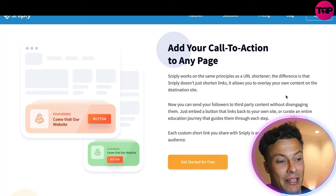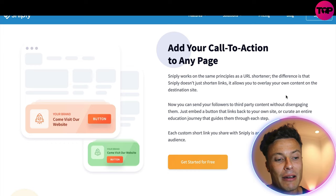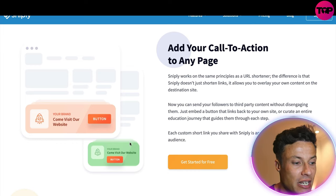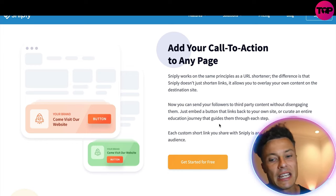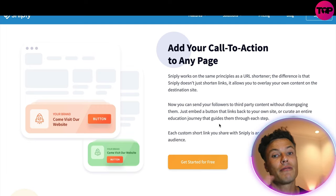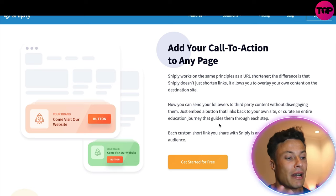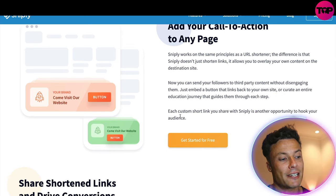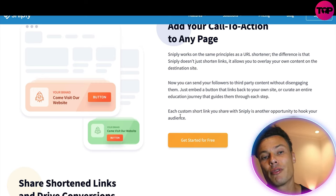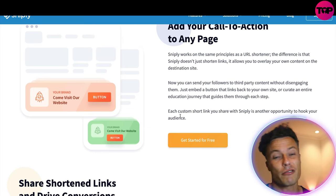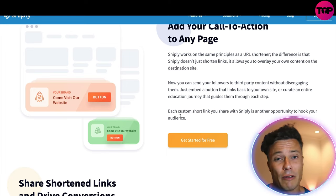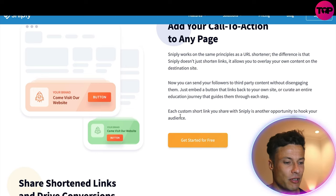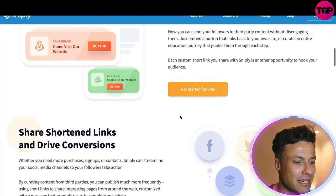Snipley works on the same principles as a URL shortener, but the difference is it doesn't just shorten links — it allows you to overlay your own content on the destination site. For example, you could link to a CNN article to provide more information, but because it's coming through your website it'll have your overlay on it. So if you're talking about posture, you could direct someone to an article about running shoes and then to a 'Shop Now' link — you can see how it all works together really nicely to drive more conversions.